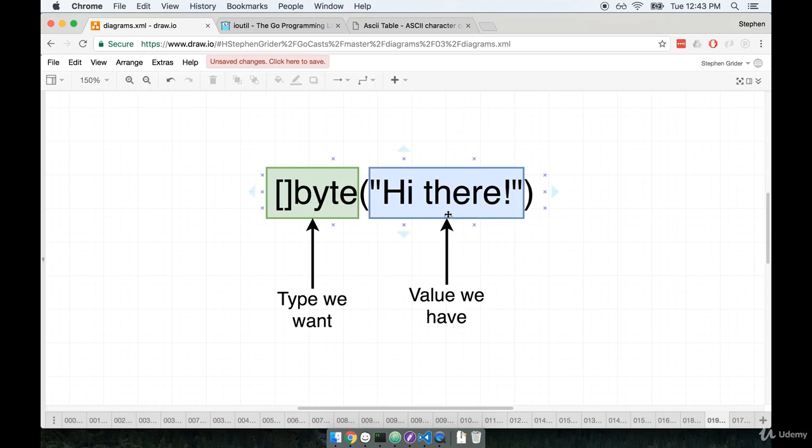For example, we can turn the string high there into a byte slice by writing out square brackets byte which is the type we want, the parentheses, and then the string high there.